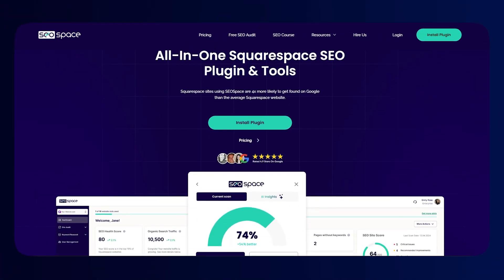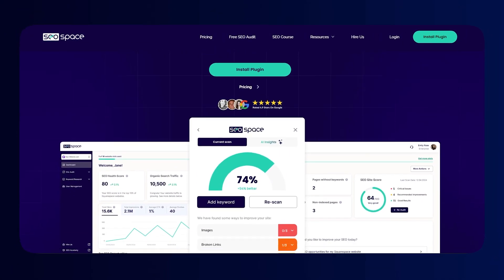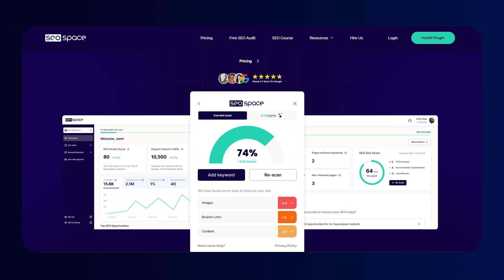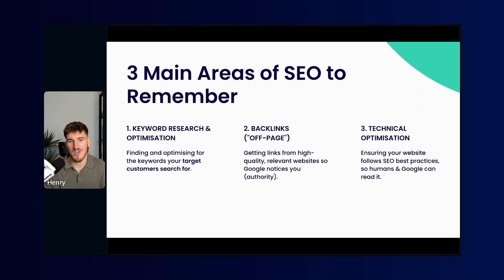For those of you that don't know me, my name is Henry Purchase. I'm the founder of SEO Space and I made the SEO plugin for Squarespace. It's helping over 10,000 Squarespace websites rank higher up on Google. We're getting straight into it.